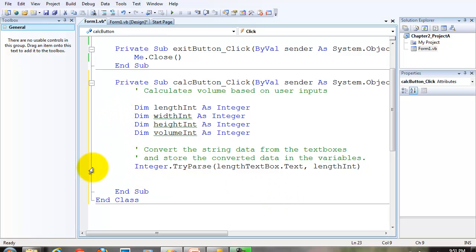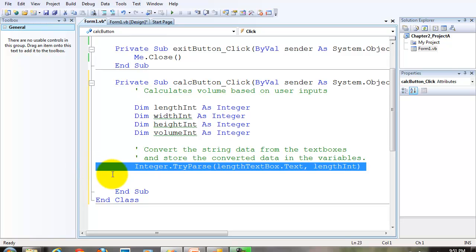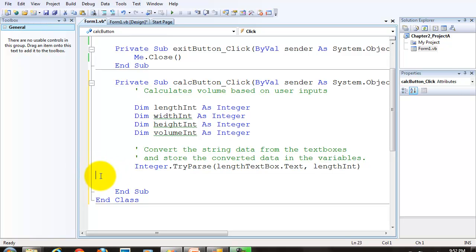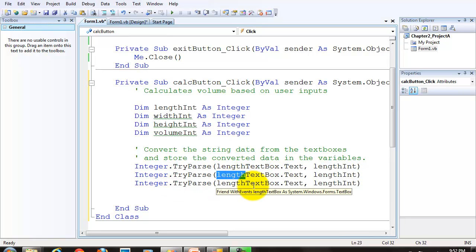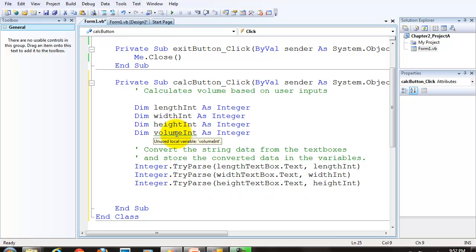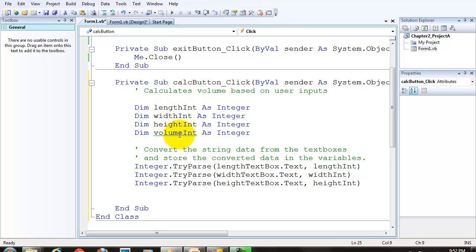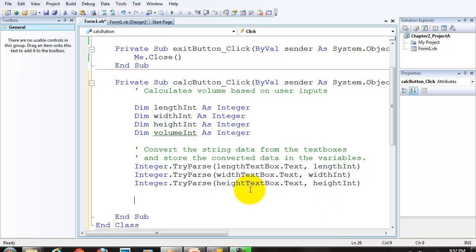Now a quick cheat is, we can just copy and paste it twice, but make sure you change the necessary data. Now notice that all the green squiggly lines have gone away, except for the volume variable, because we haven't used the volume variable yet.